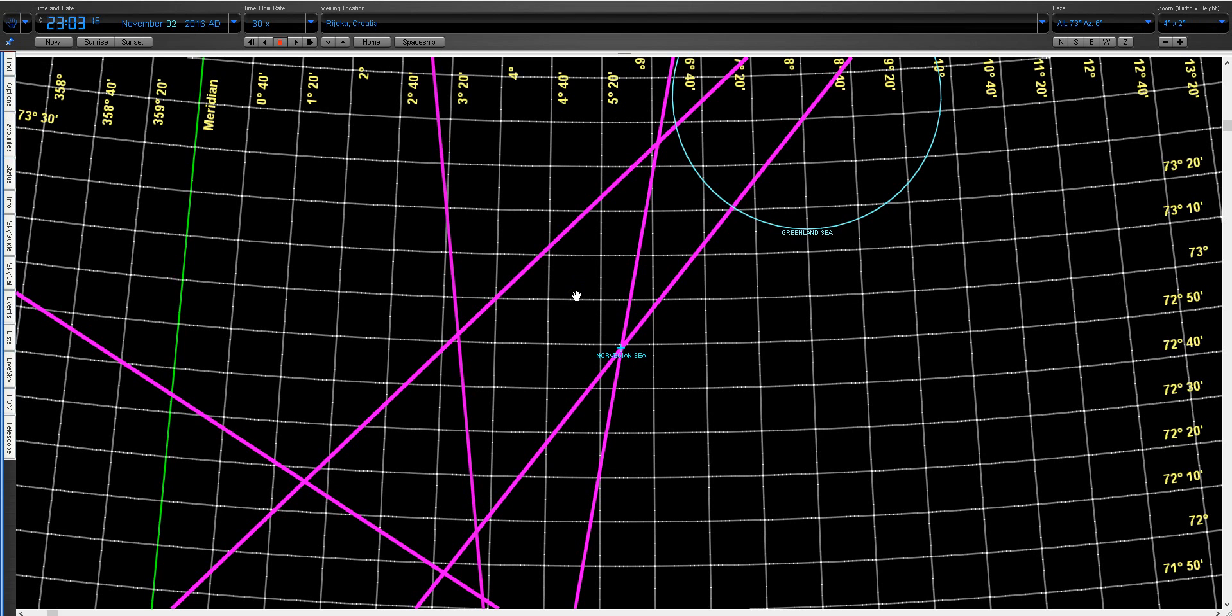Now I have one issue here. I cannot tell you which orbit of which comet it is, because I turned on all comet orbits and it's very difficult for me to tell you which one it is.